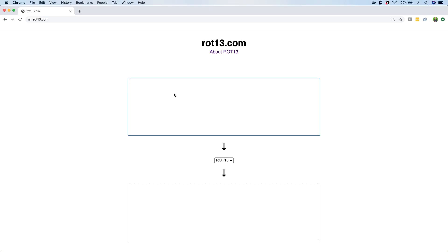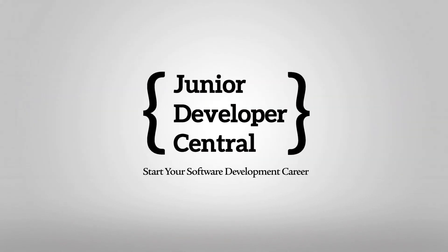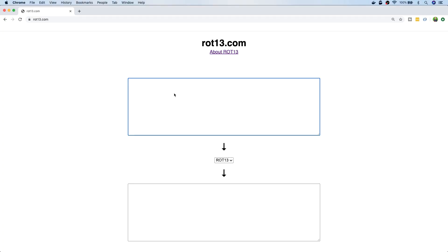In this tutorial we're going to talk about the ROT13 cipher and how you can implement it in JavaScript. ROT13, or rotate 13, is a simple substitution cipher whereby the input text — or the plain text — gets rotated, or shifted, 13 places along the alphabet.